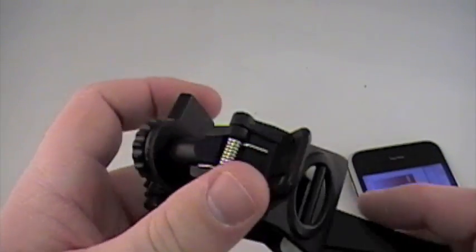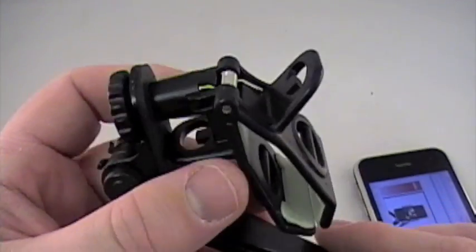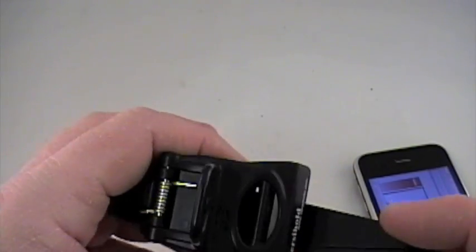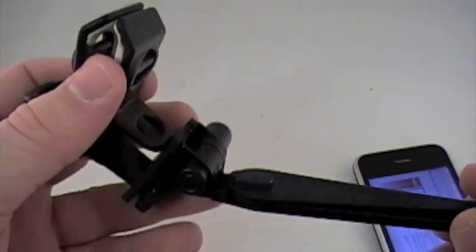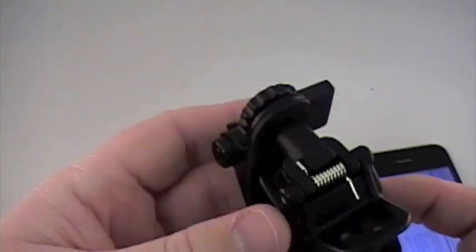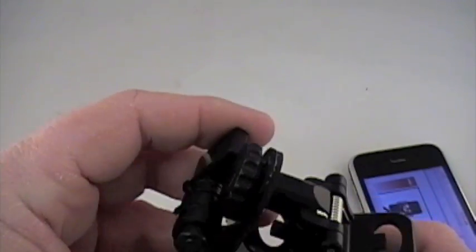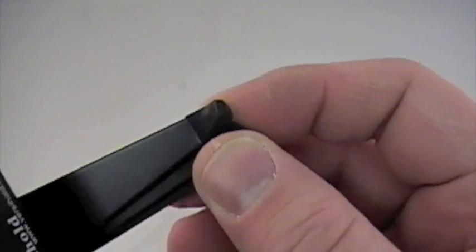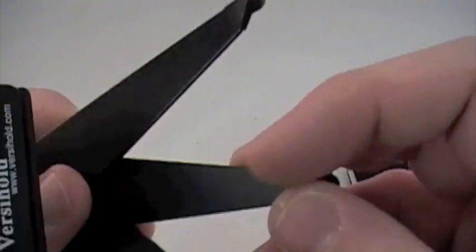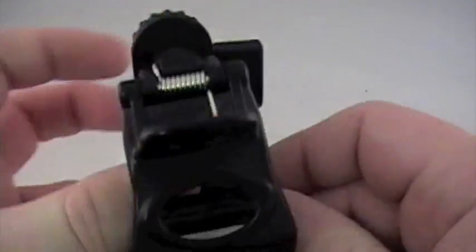This thing is relatively small. It's like seven inches by two and a half inches, I want to say. So it's very small. Fits in a pocket. Rubberized foot grips here so it'll hold on a table pretty nice.